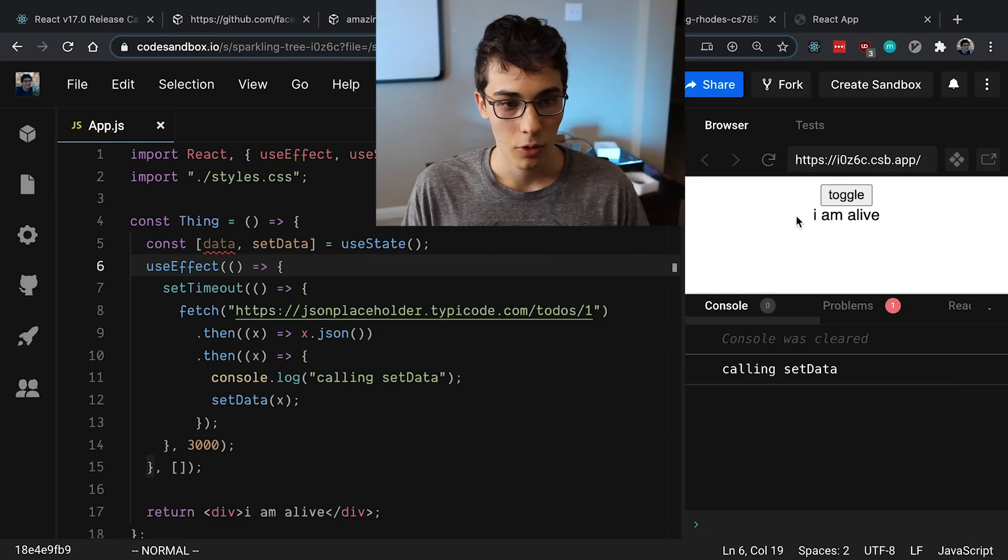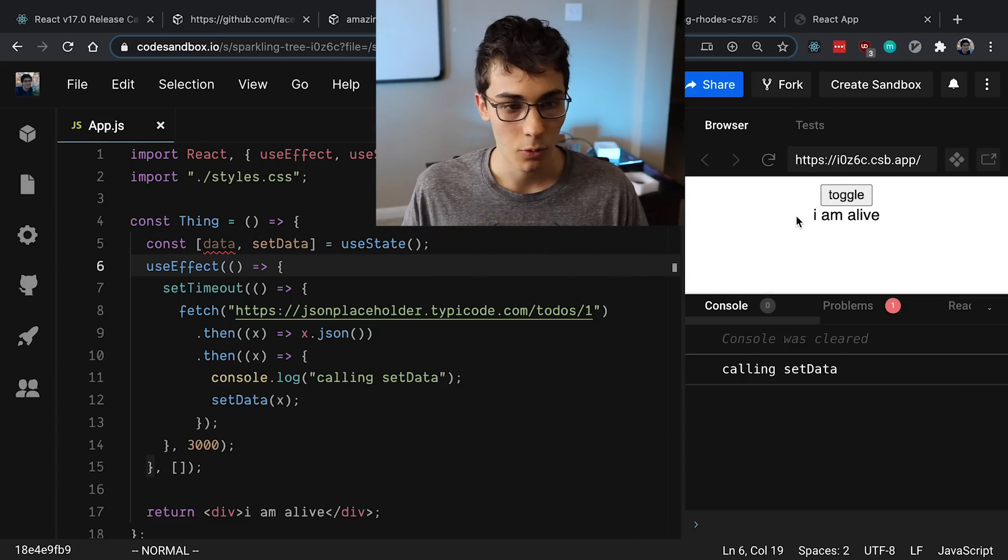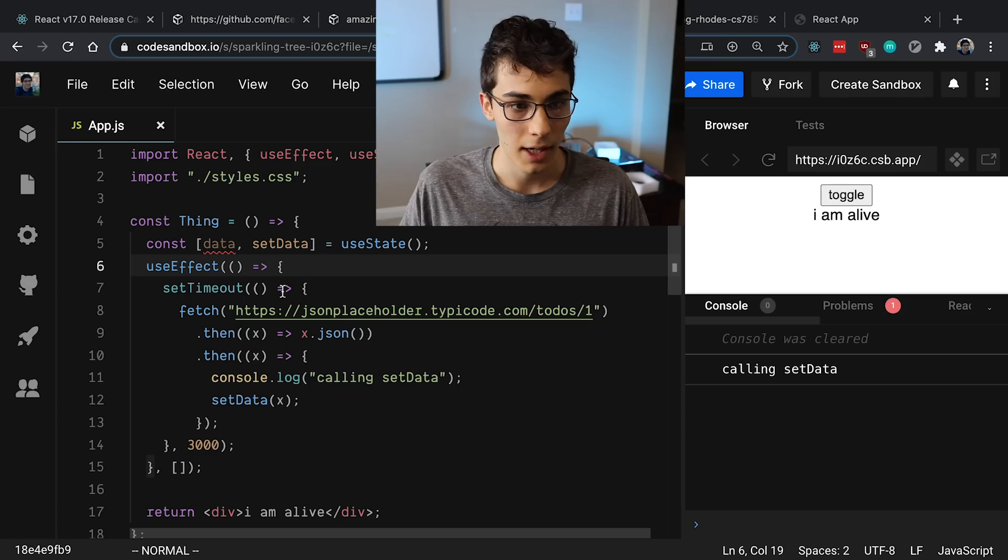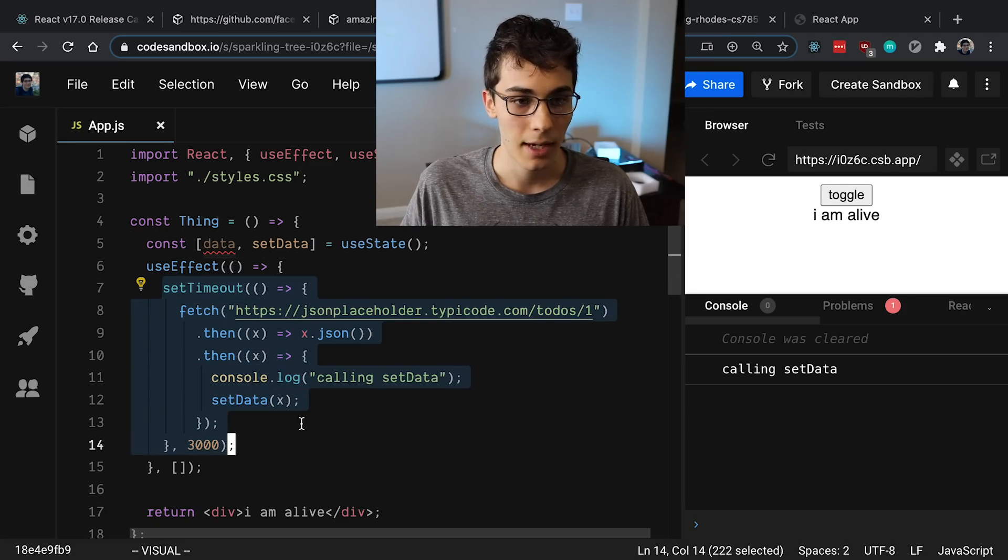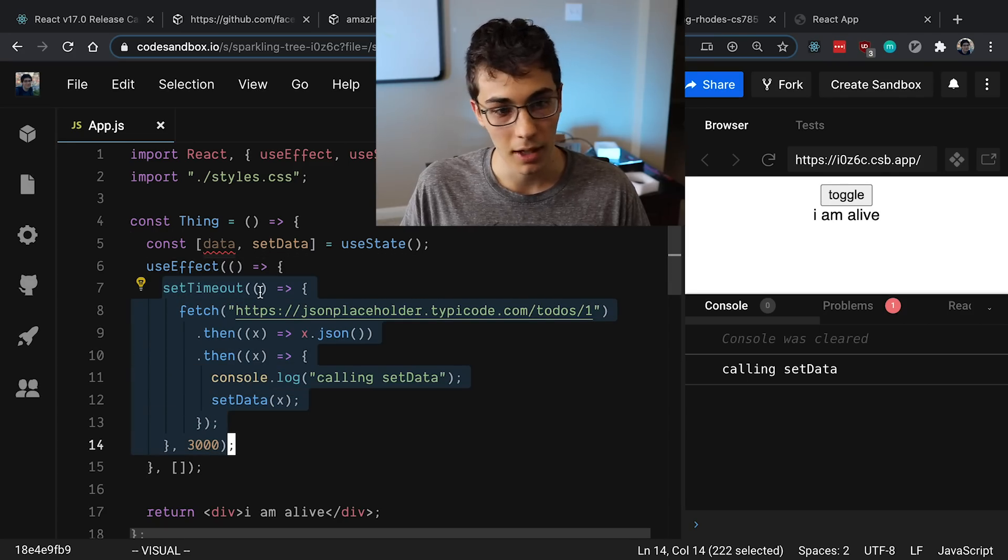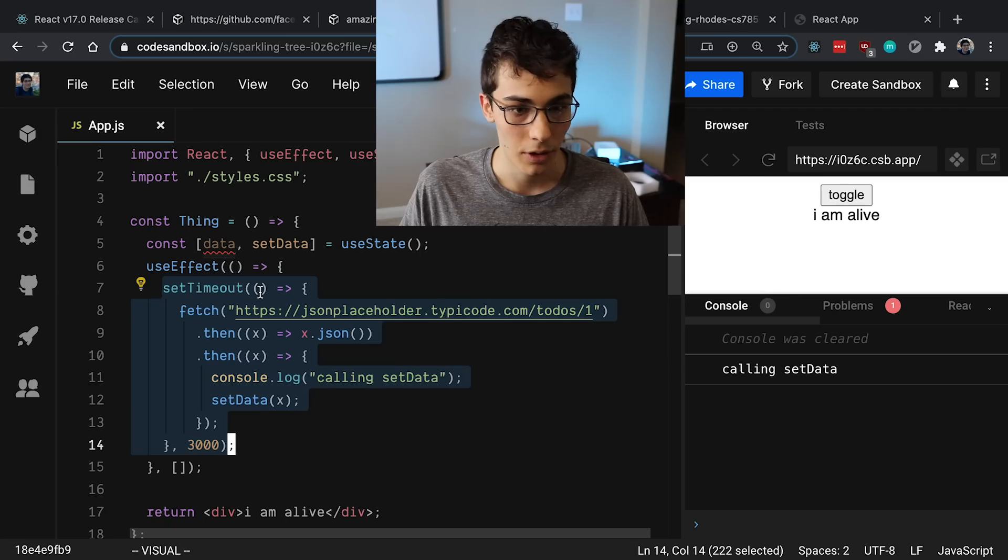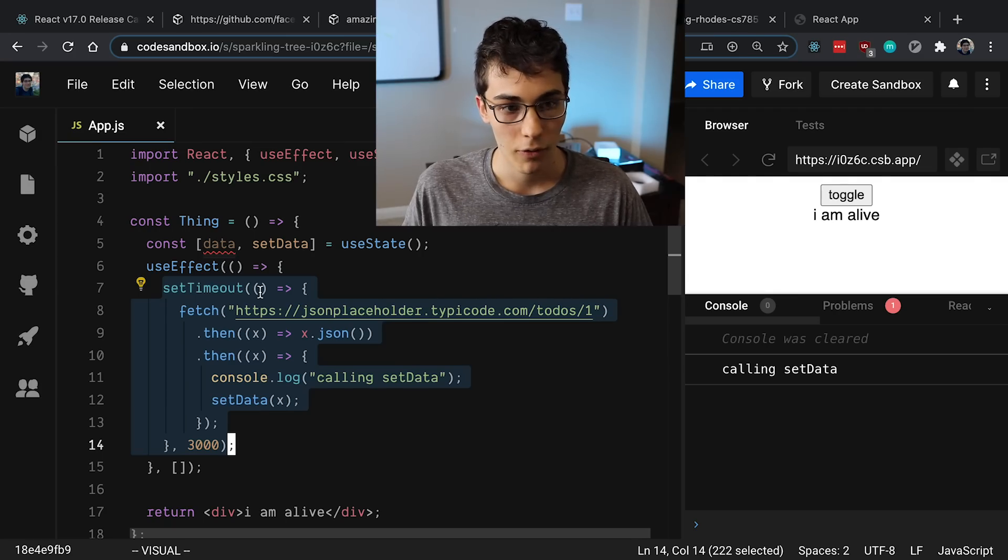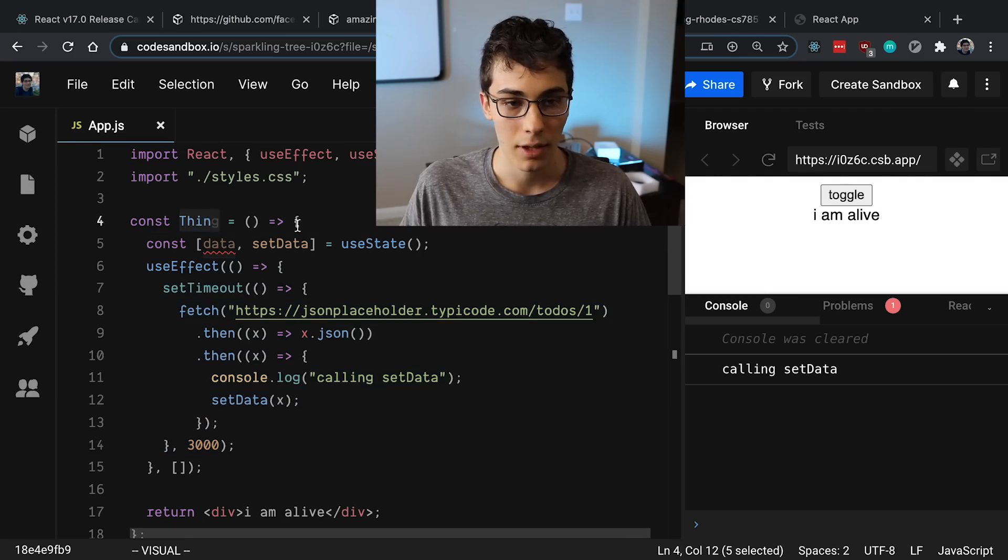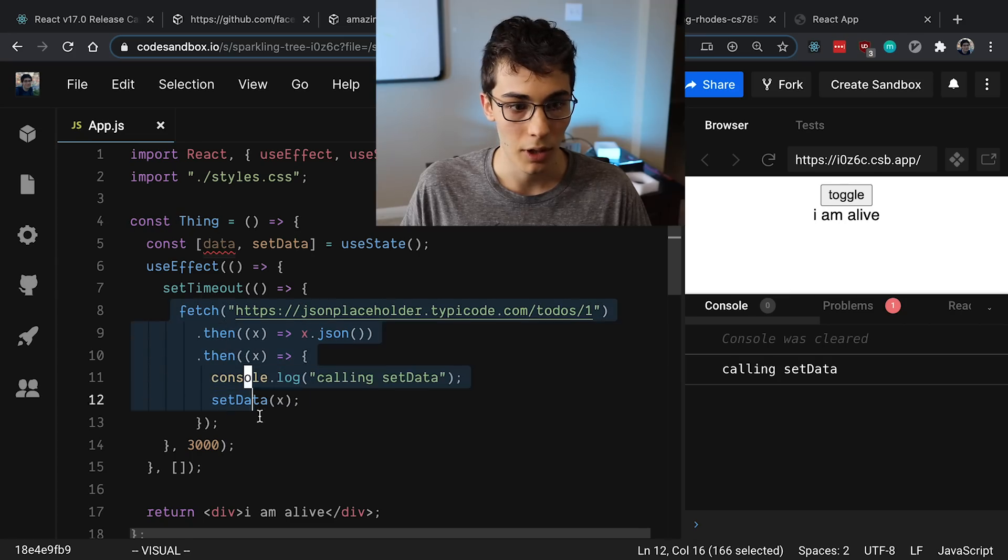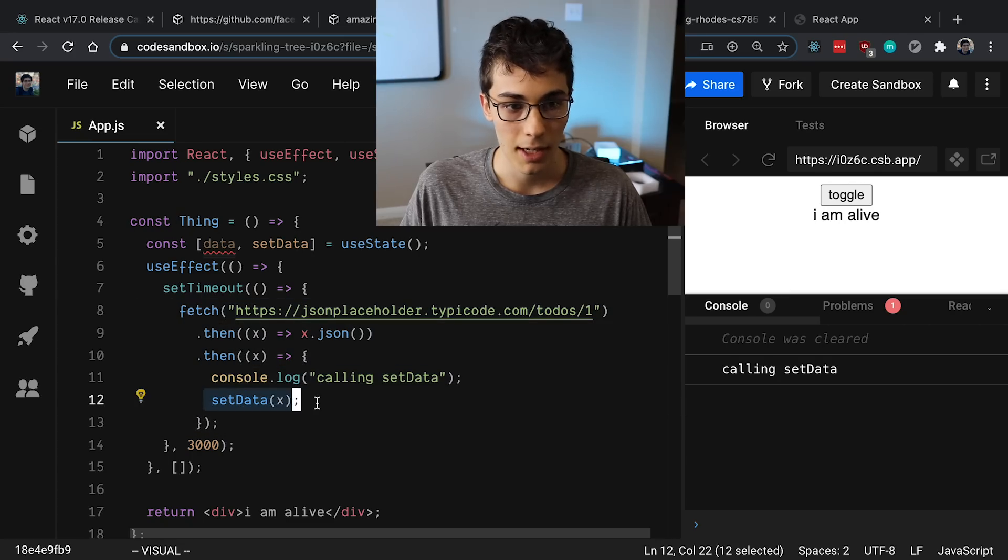So let me show you what I mean by that. So you could have some code that looks like this where you have a useEffect and you are fetching some data. In this case, I put my fetch call on a setTimeout just to make it a little bit slower, that way I can show you the example. So if we were to say unmount this Thing component while this was loading, we would be calling setData whenever this finishes when Thing is not mounted.